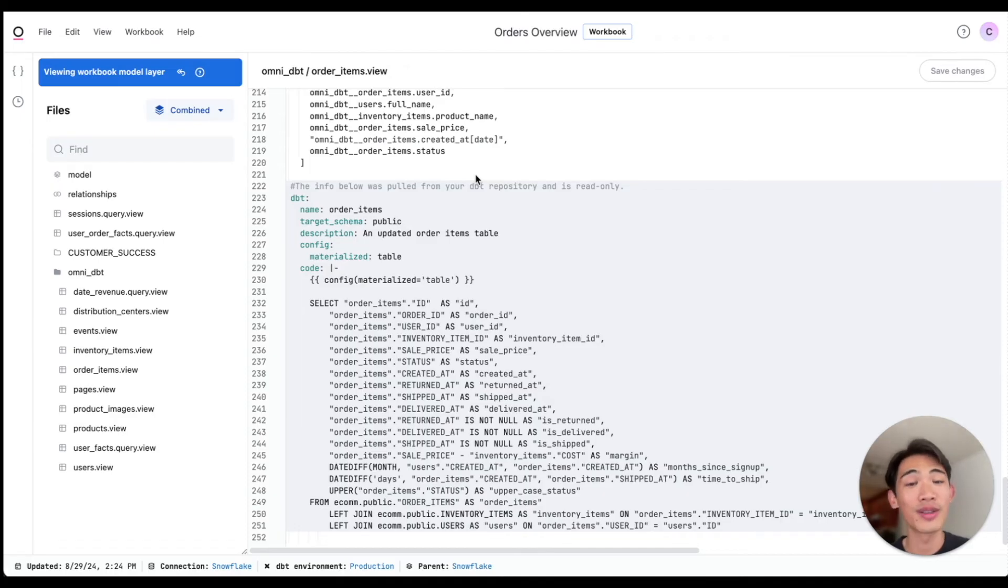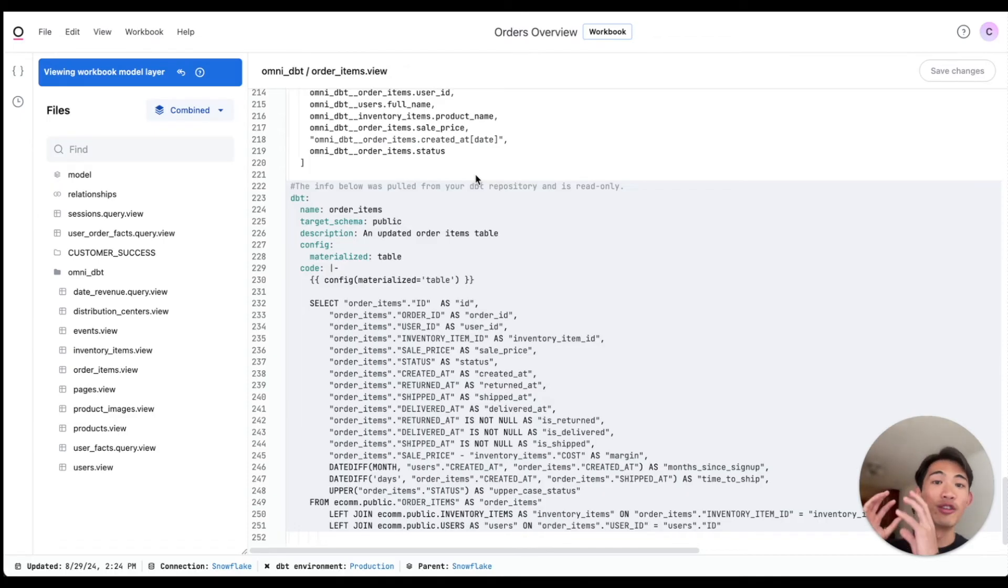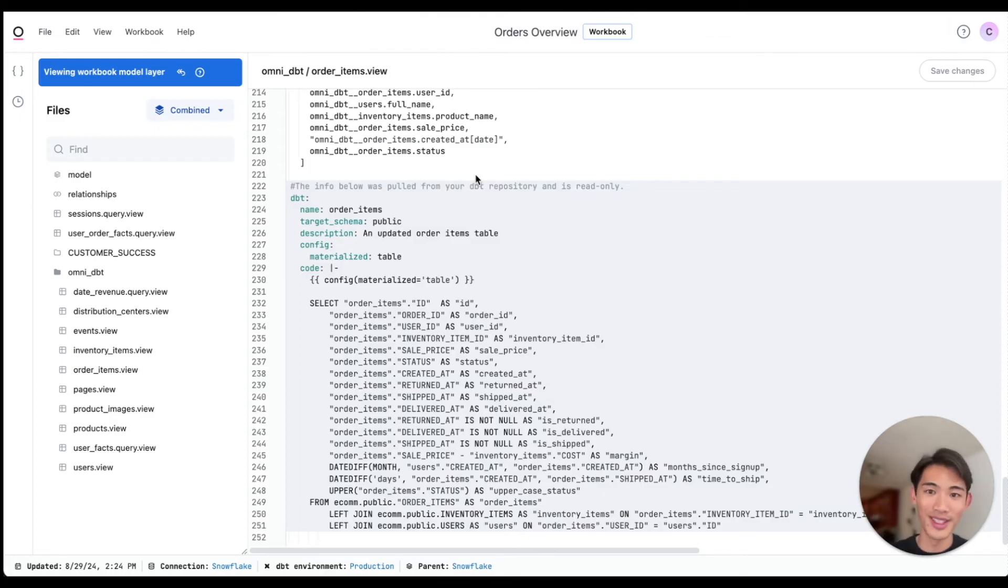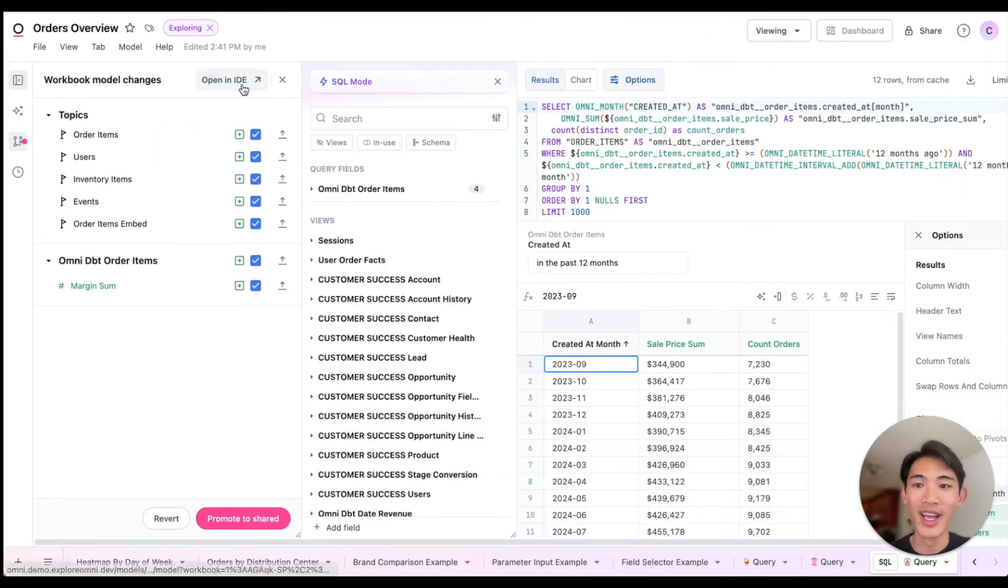Our integration is also bi-directional, so you can push any table you've made in Omni down to dbt. Let me flip back to the workbook here.